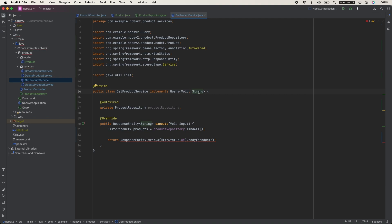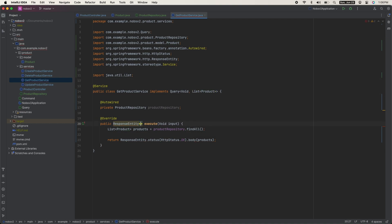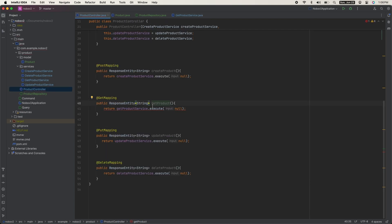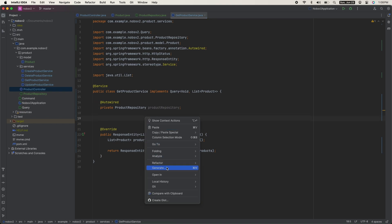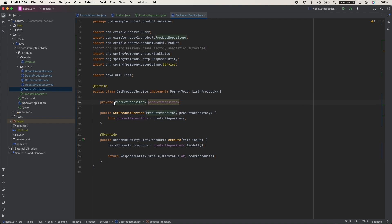We can now directly return that list in the body. Remember to update your types — this is no longer a string, it's a Product, and the same on the controller. This will work, but we're going to replace the field injection with constructor injection. This will be the last time we use field injection — we're going to do it the right way from now on.